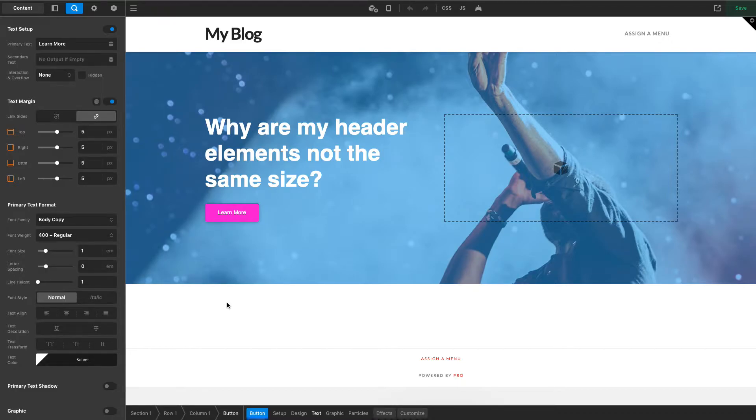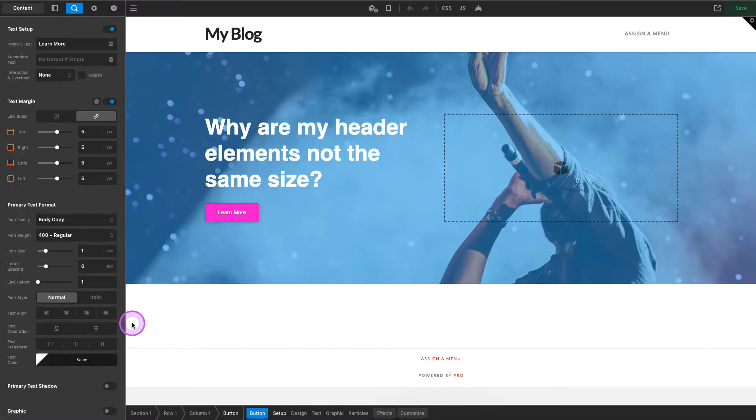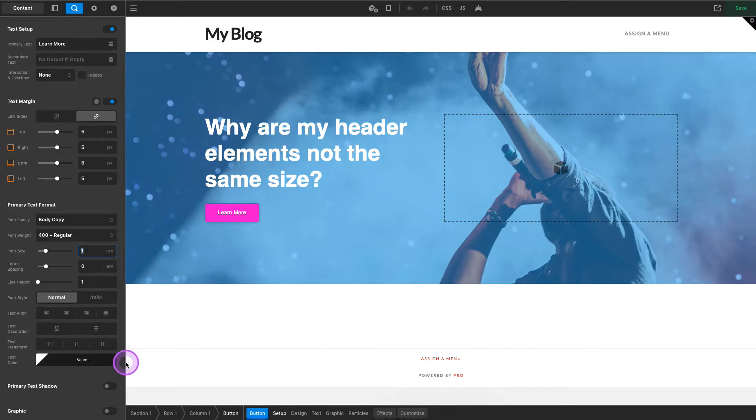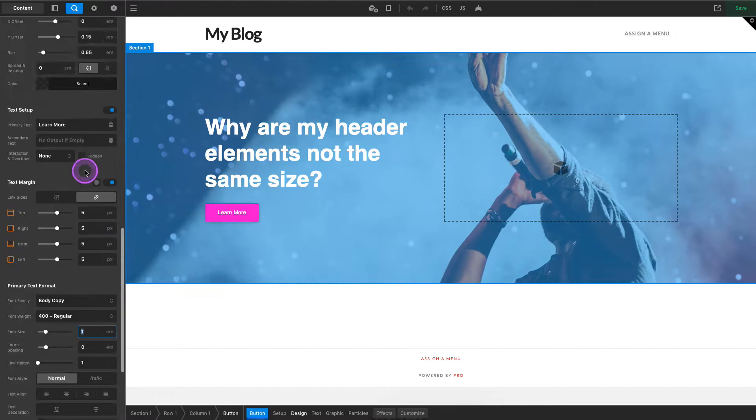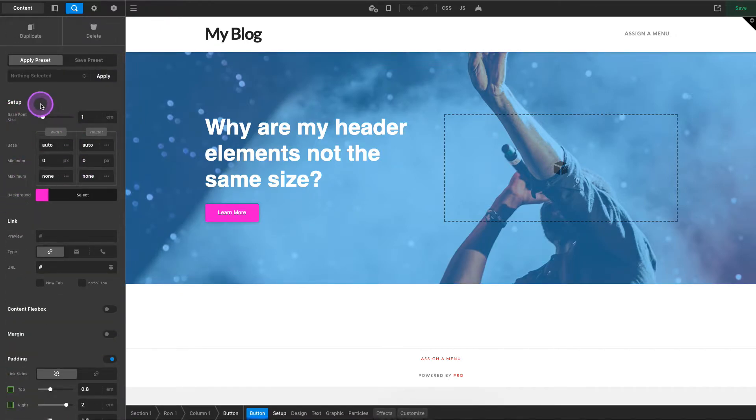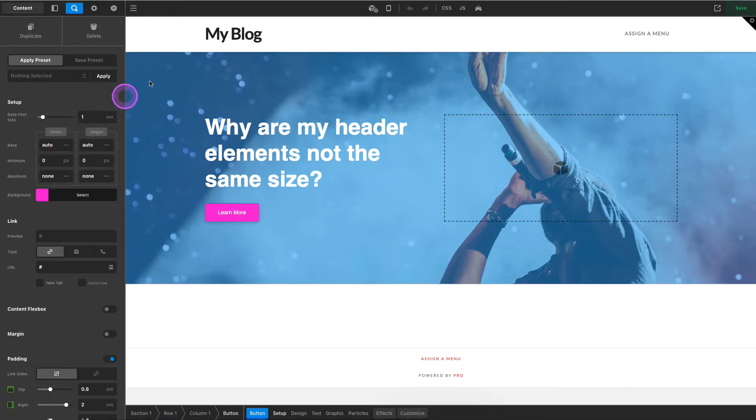So what I mean by this is here we have a button on our page. That button is a pretty standard button and you'll notice the text size is 1m here right now. I've gone ahead and saved this as a preset, the preset is my amazing pink button, and so what we're gonna do is apply this preset to our header.